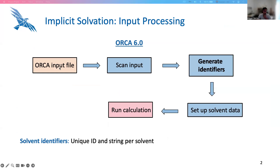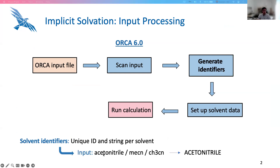What is done in ORCA 6.0: ORCA processes the input file, scans it, and after that a set of unique identifiers per solvent — an ID and a string — are generated. Based on these identifiers, the solvent data descriptors are set up and the calculation runs. For instance, for acetonitrile, we would have three possible input names, but ORCA, no matter which solvation method is used, would produce a unique string.